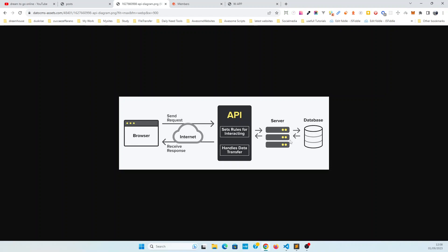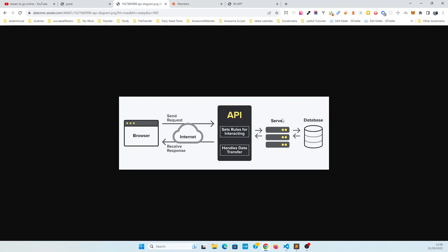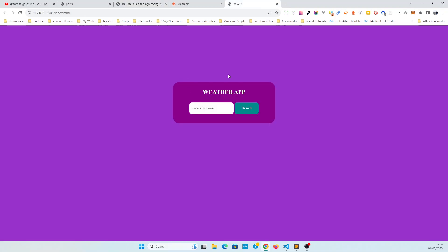That's why I want to use an external service — I'm using an external server for our app. To connect it, we use an API provided by that external service. An API acts like a middleman between the client and server. We are the client, and the server is OpenWeatherMap. Every server maintains rules we need to follow. We send a request, the server fetches the data, and gives back a response, which we use to update the project.